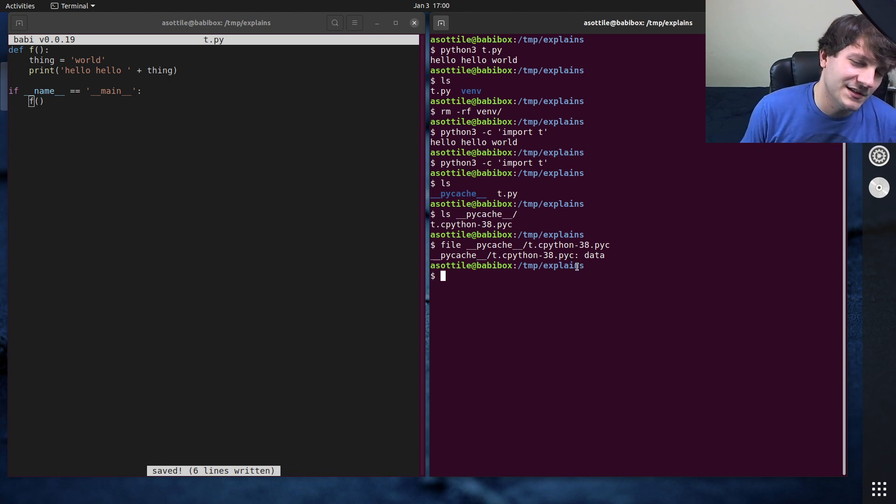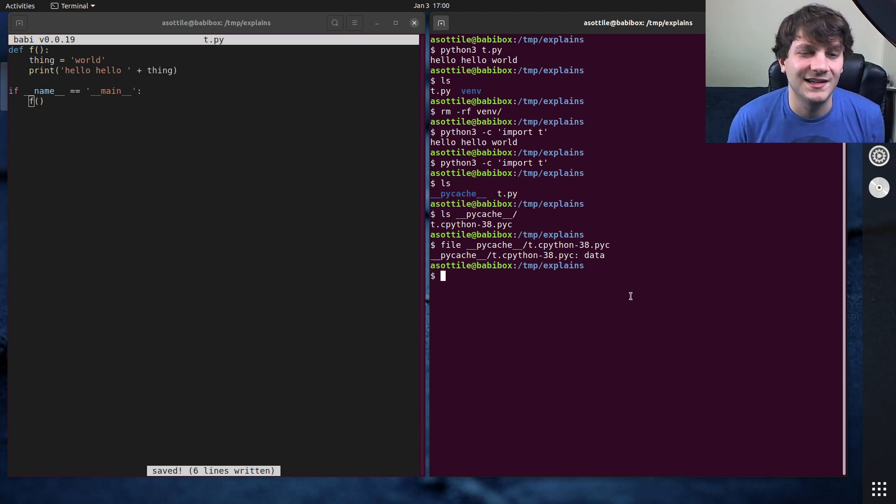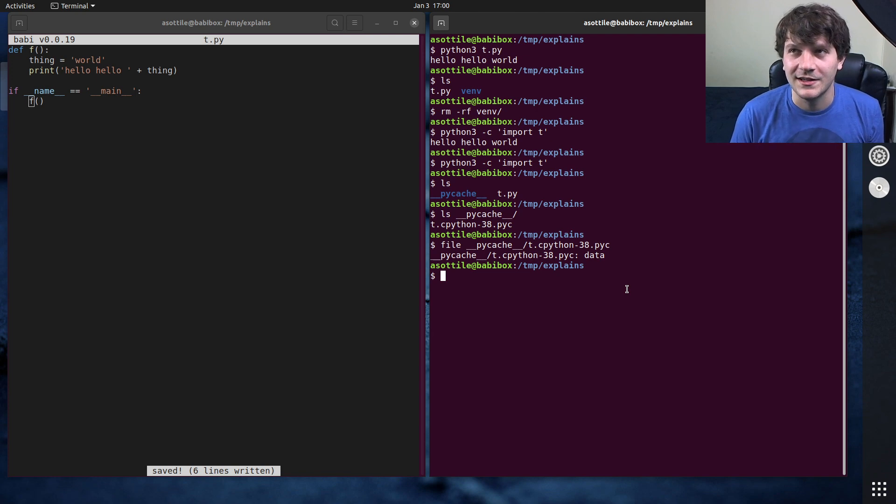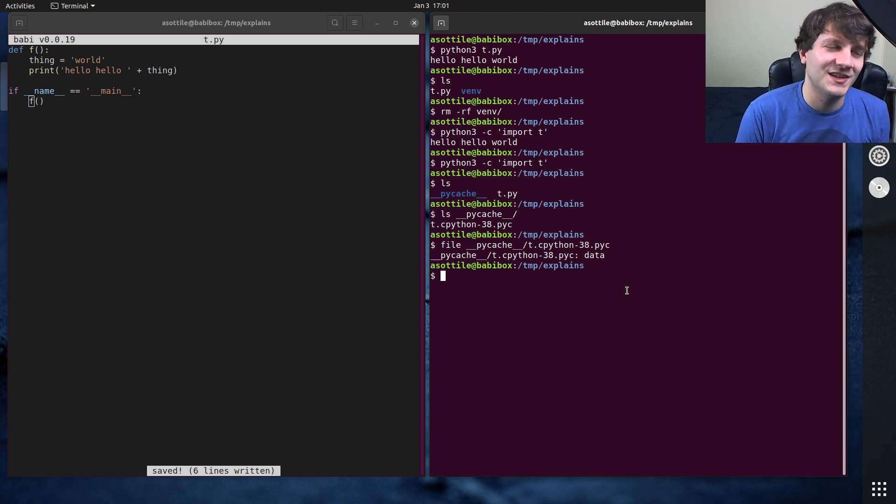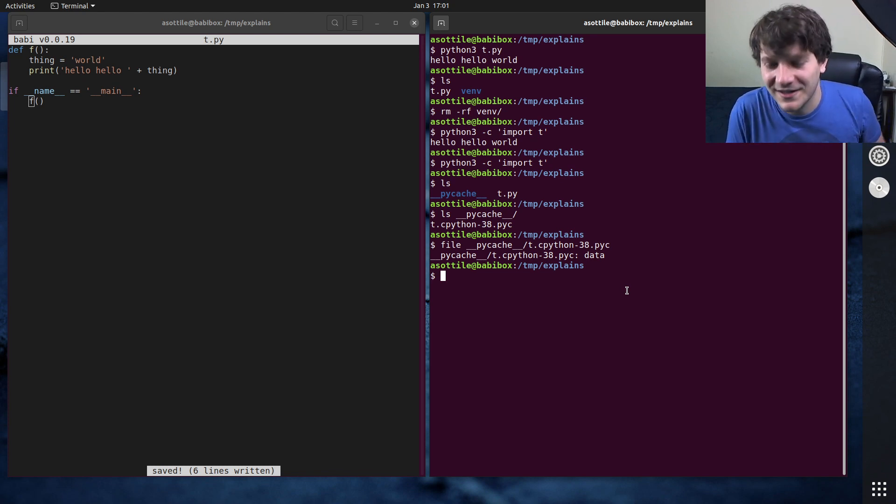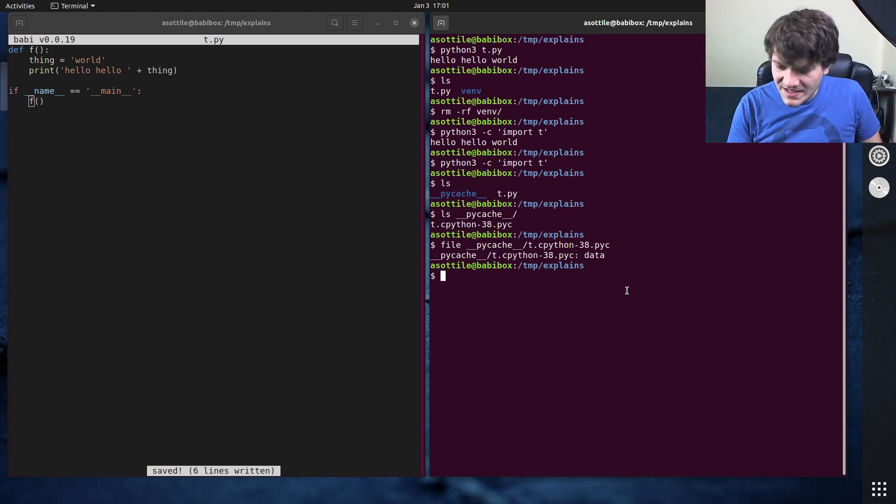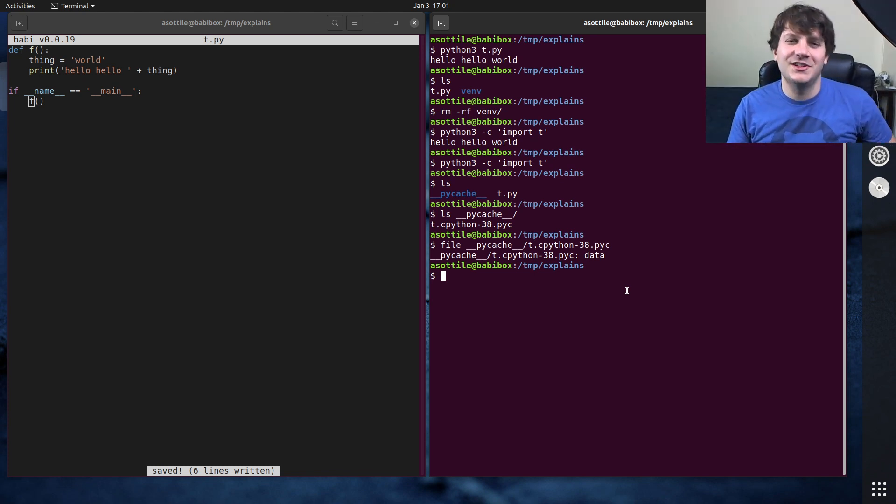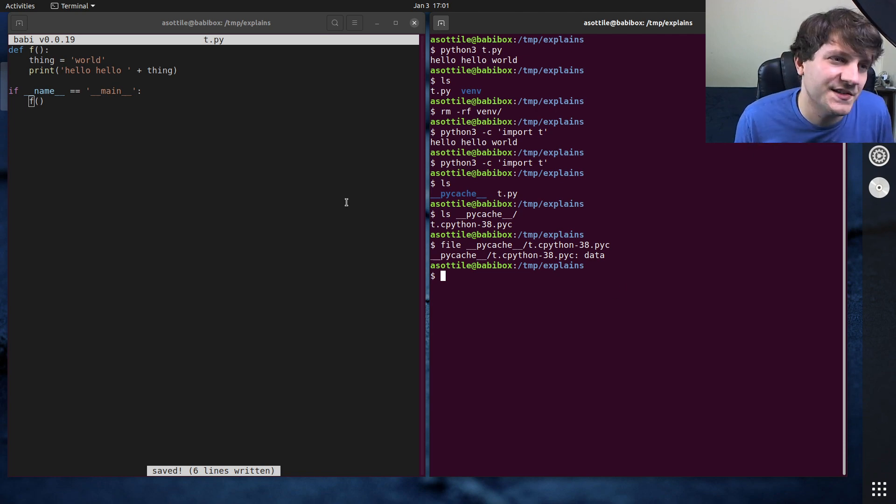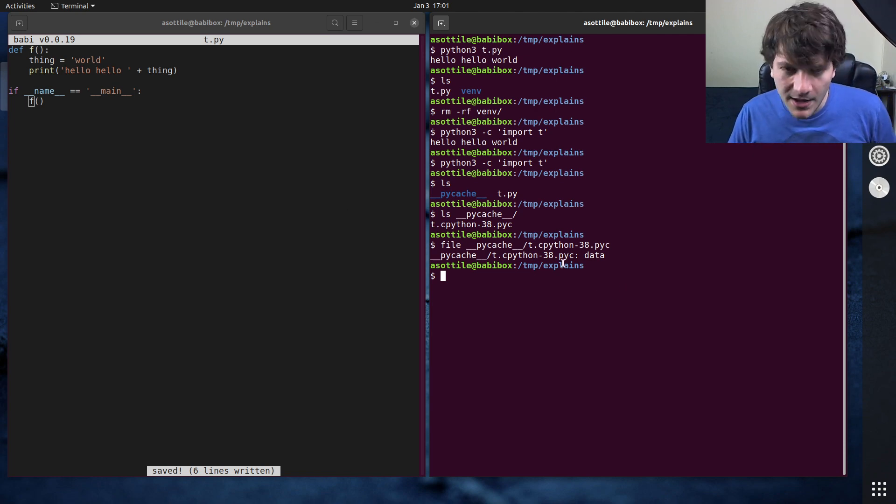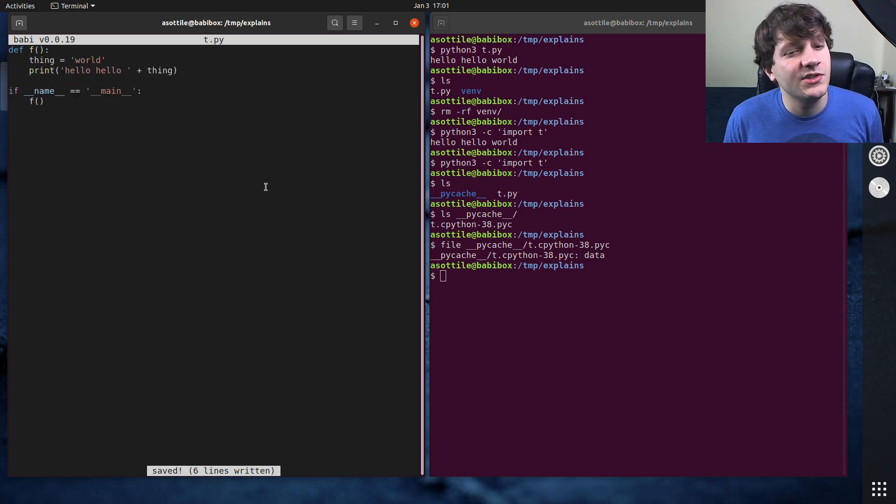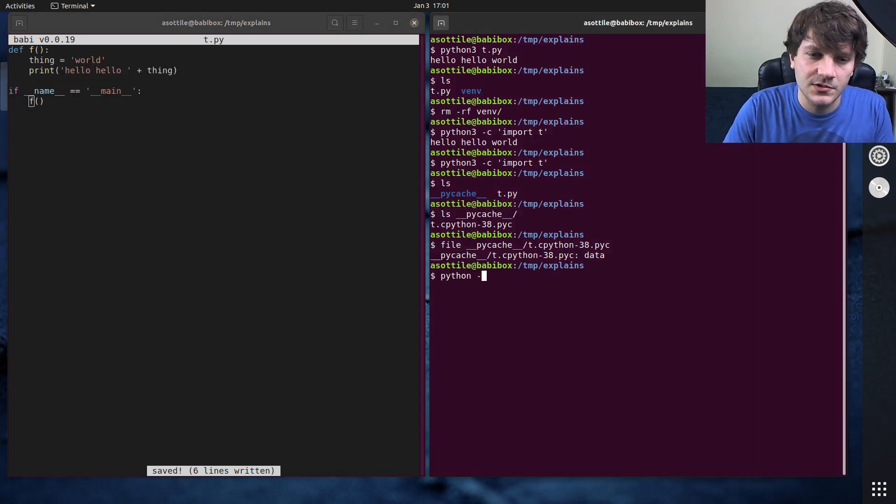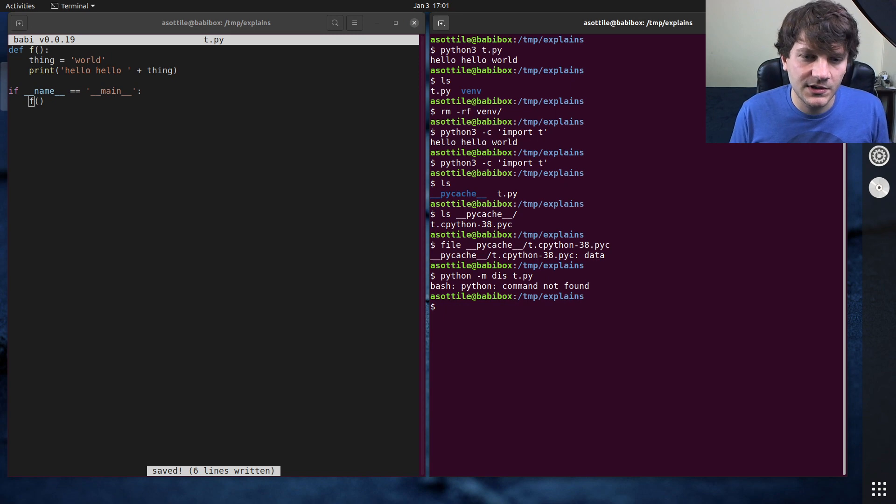Referring to it as an interpreted language is still pretty accurate because most of those opcodes are like, you know, grab attribute from dictionary based on string, call attribute from string. And so it's not actually typed as you would think of when you're talking about compiling. But let's look at how this actually works. And we can do this with the dis module.